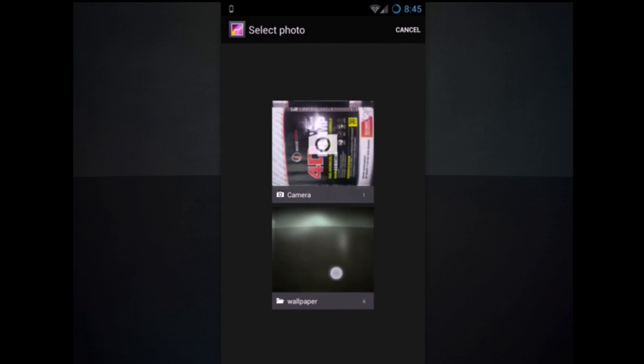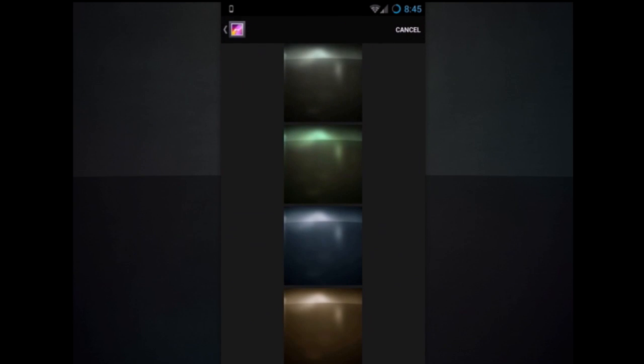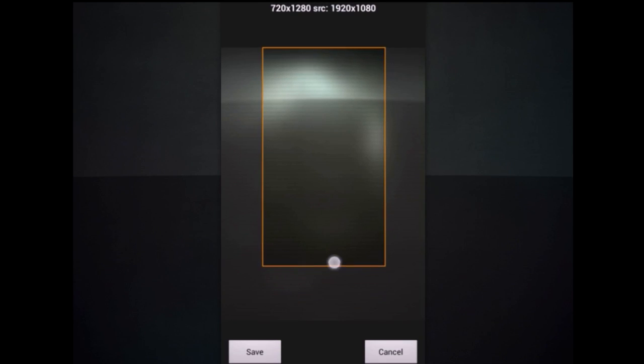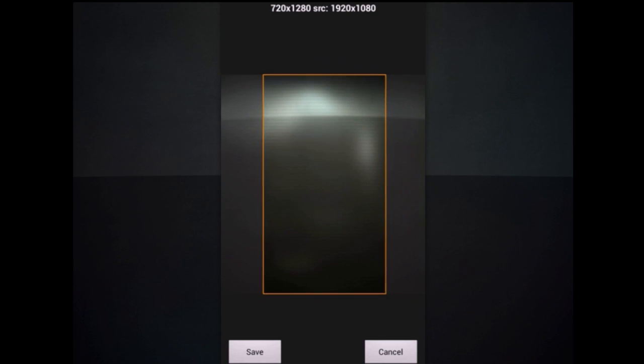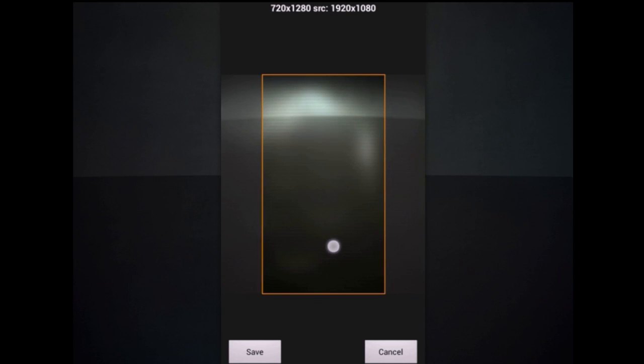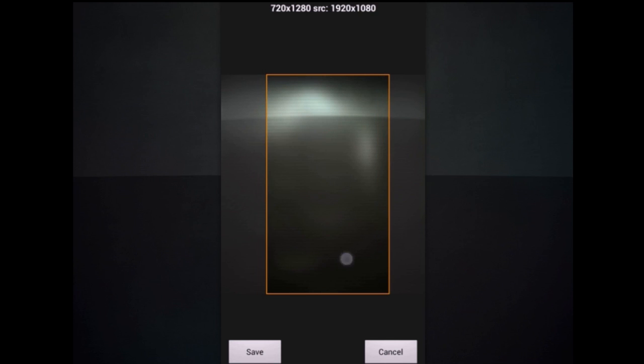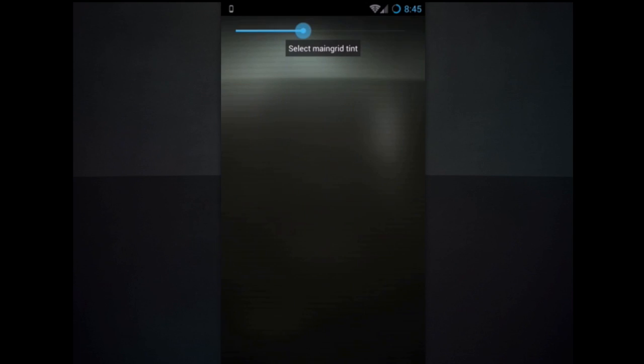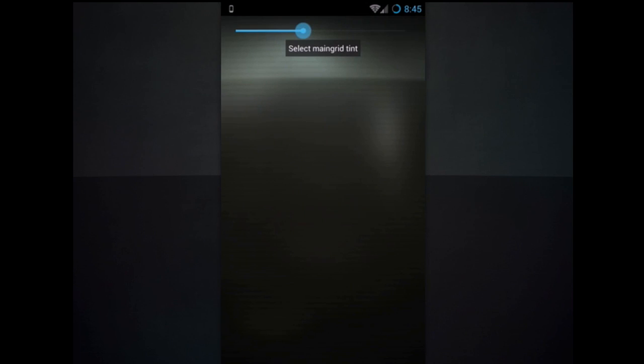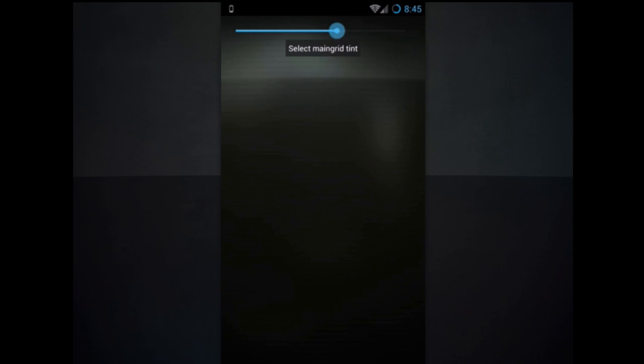And let's go ahead and select the wallpaper from this pack. Line it up as best as you can to look good. And actually that was probably an unnecessary step thinking about it now, because you've already got that set as your wallpaper.